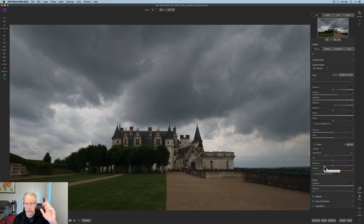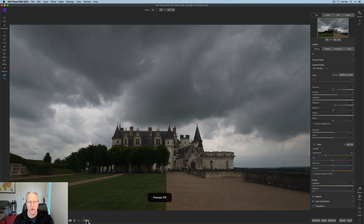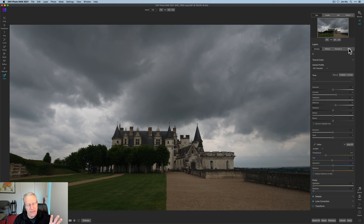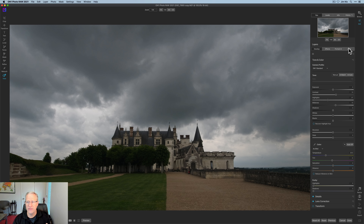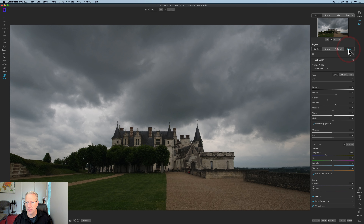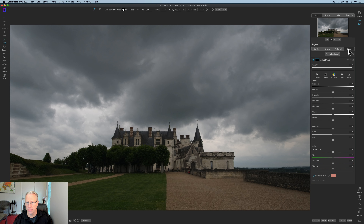I've got no other edits here. Very simple stuff just to get started — there it is before, and there it is current state. What I've been finding myself doing more and more, as I've talked about in some recent videos, is start in the develop tab, and then pop over to local adjustments before finishing with effects. That's exactly what we're going to do today. Let's go ahead and hit local.